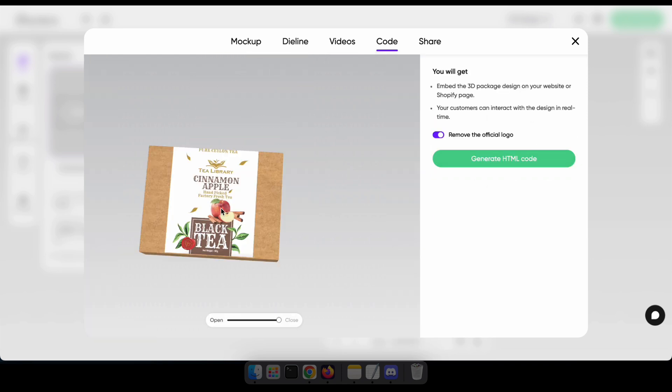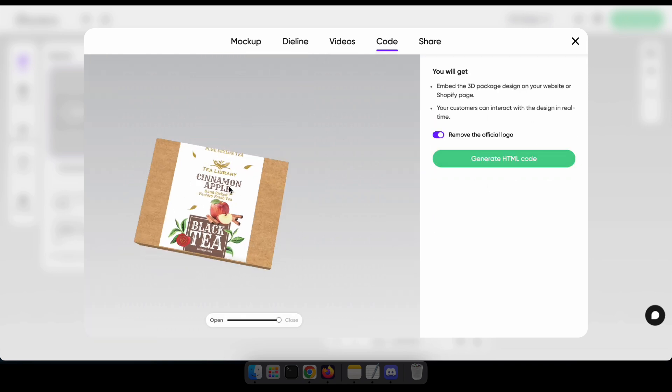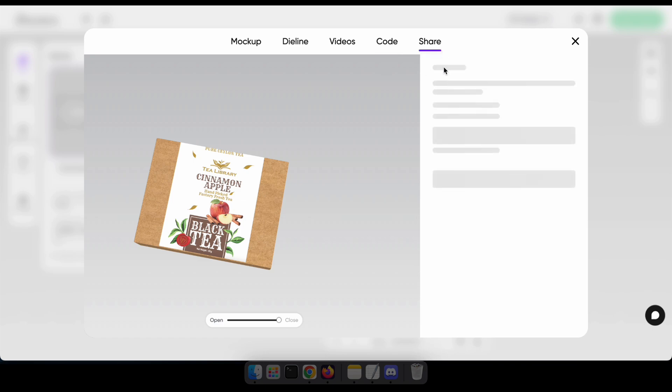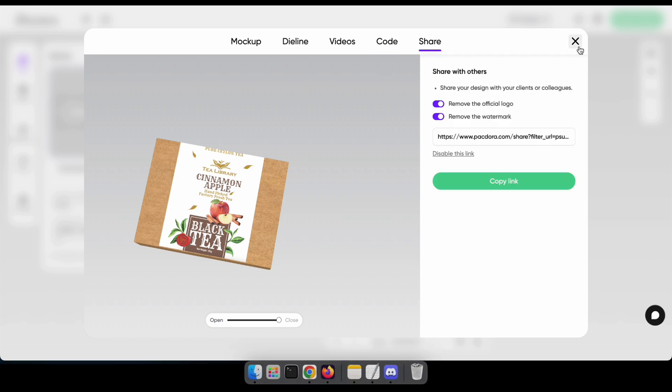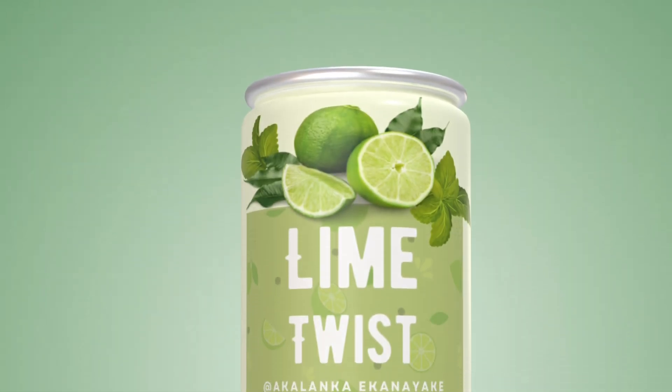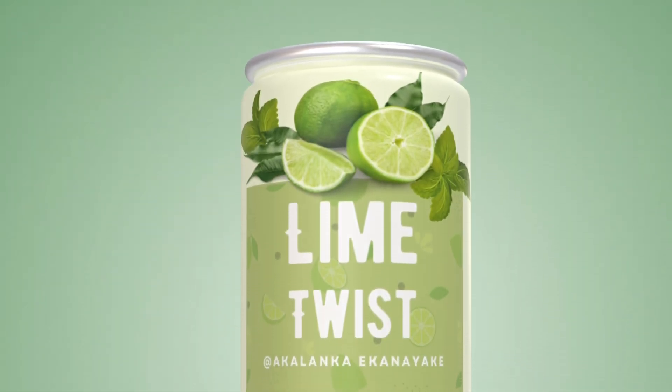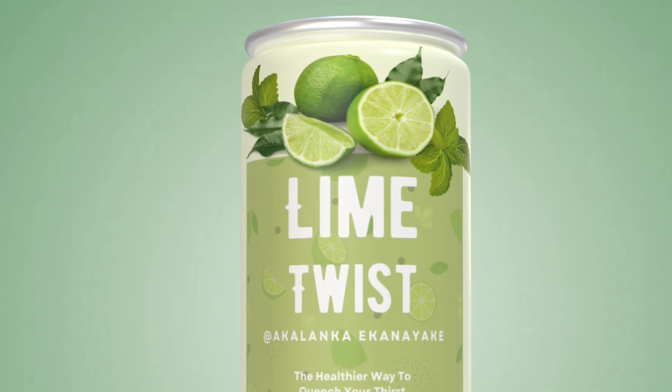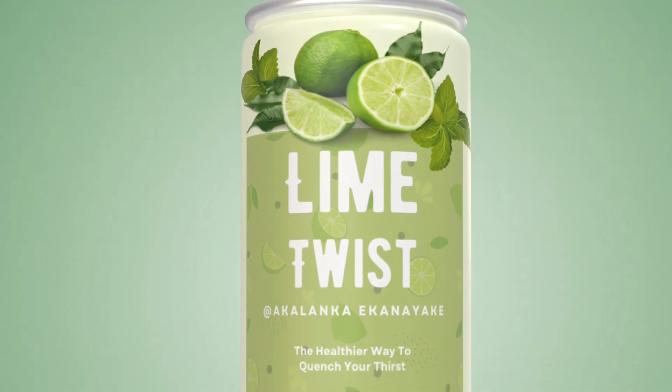Now I hope you have a basic idea of how Packdora works. It's time to try some real work. I'm going to make a mock-up for a soft drink can. Let's see how it goes.